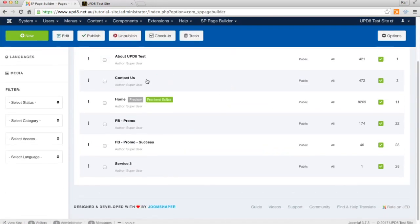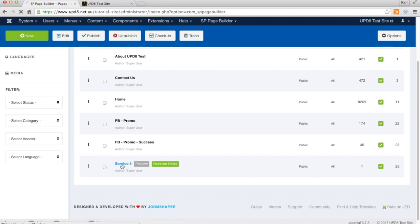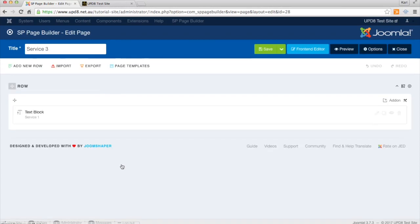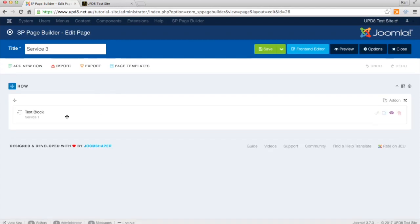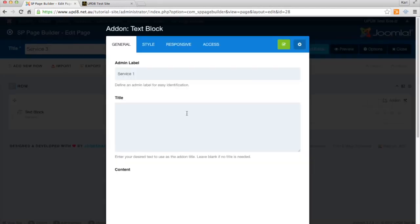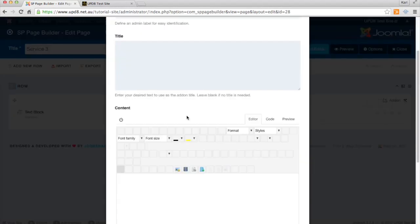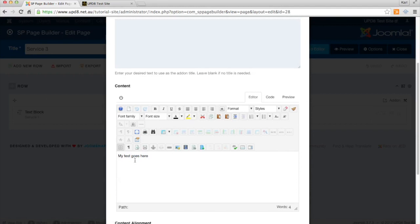As you can see here, we've got a couple of pages set up. We've got here one called Service 3. At the moment it's just got a text block, nothing more. A bit of text in there that says my text goes here.